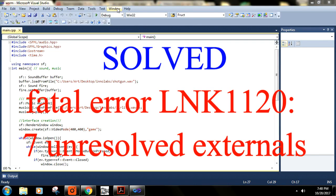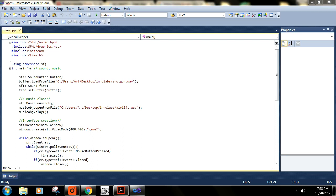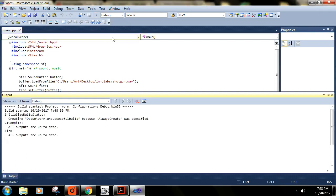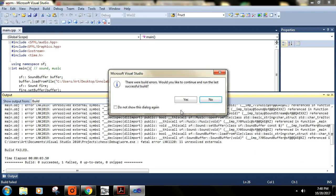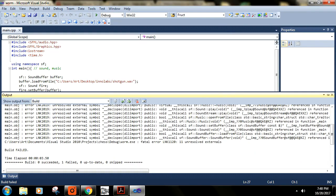Okay, so I have my program here and I'm going to run it. You can see that there is a problem here—there is a fatal error, Linker 1120.